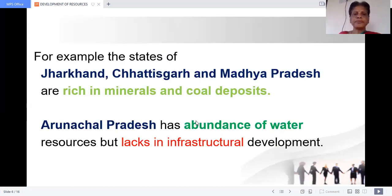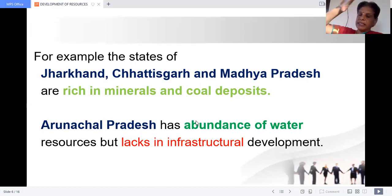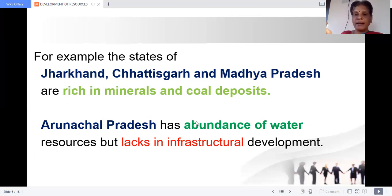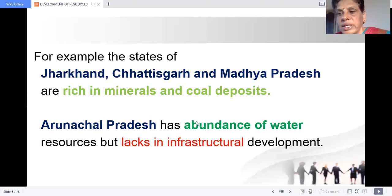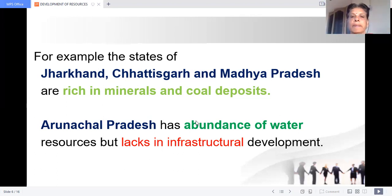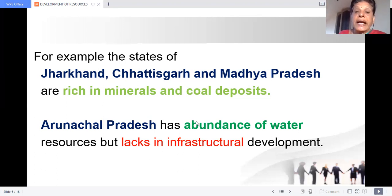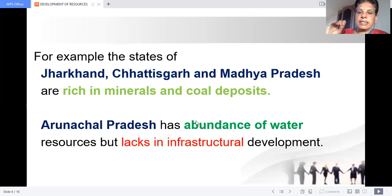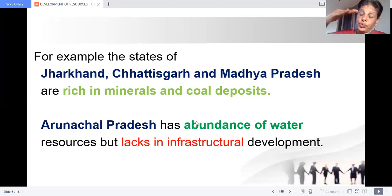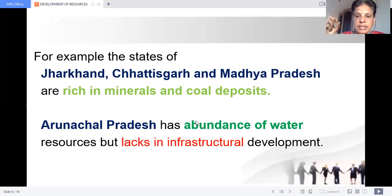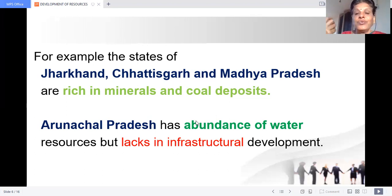For example, Jharkhand, Chhattisgarh, and Madhya Pradesh — the Deccan Plateau areas — are enriched with minerals and coal deposits. Arunachal Pradesh, in the northeastern part of India, has abundance of water, but it lacks infrastructural development. Rajasthan is enriched with solar and wind energy, but it lacks water and other resources. So we have to balance the resources through resource planning.